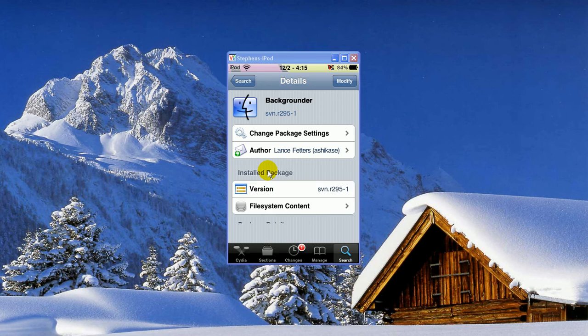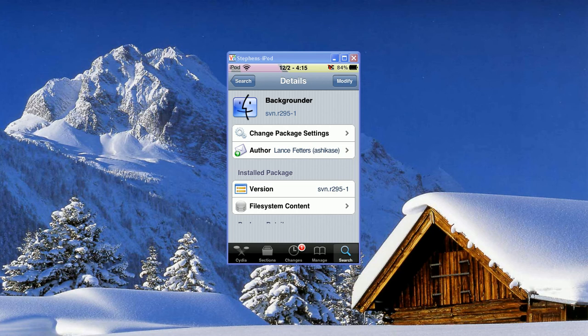Then you'll go back to the Search, and you're going to search for Multiflow, M-U-L-T-I-F-L, and that's all you need. It'll come up with 2.